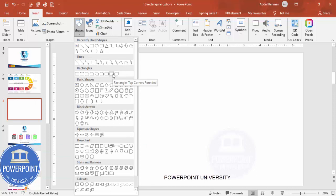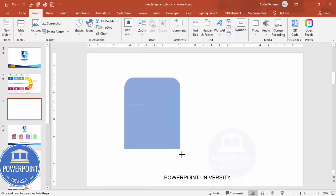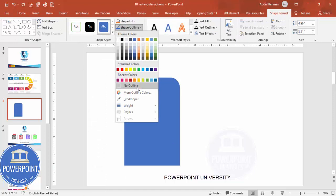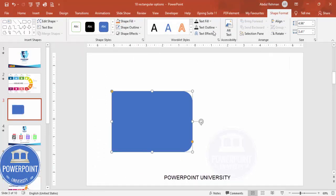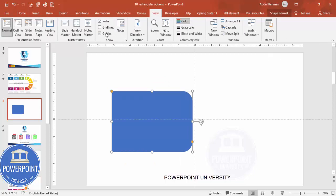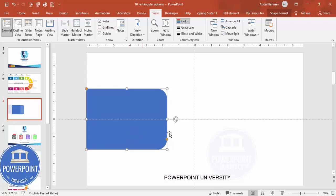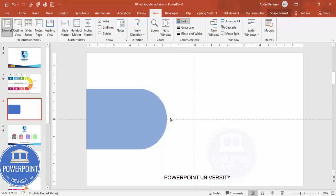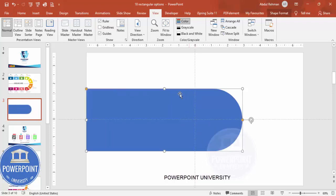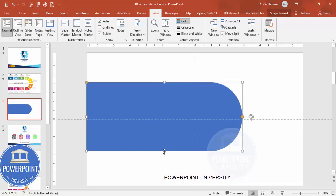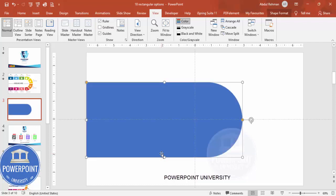Add a new slide, go to Insert > Shapes, and from the rectangles I'm going to choose the rectangle with the top corner rounded. Draw something like this, set shape outline to no outline, then go to Rotate > Rotate Right 90 degrees. Make sure to enable the guides so we know exactly the center to place this. Put it in the center and make it fully curved by dragging the orange point towards the inside.